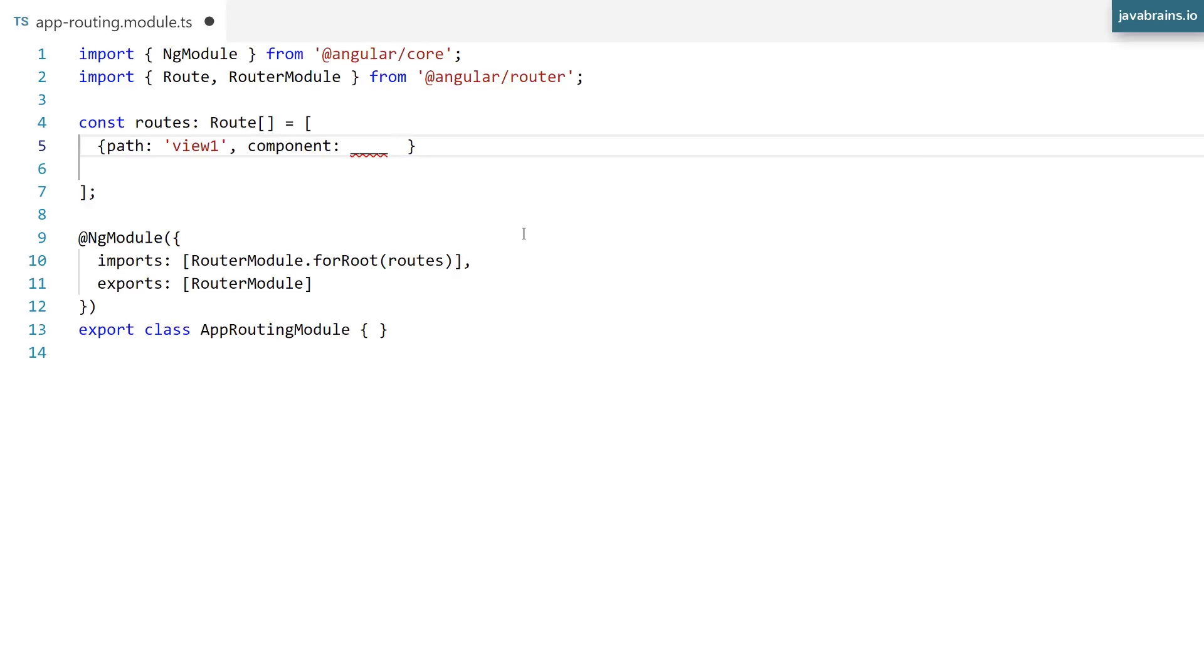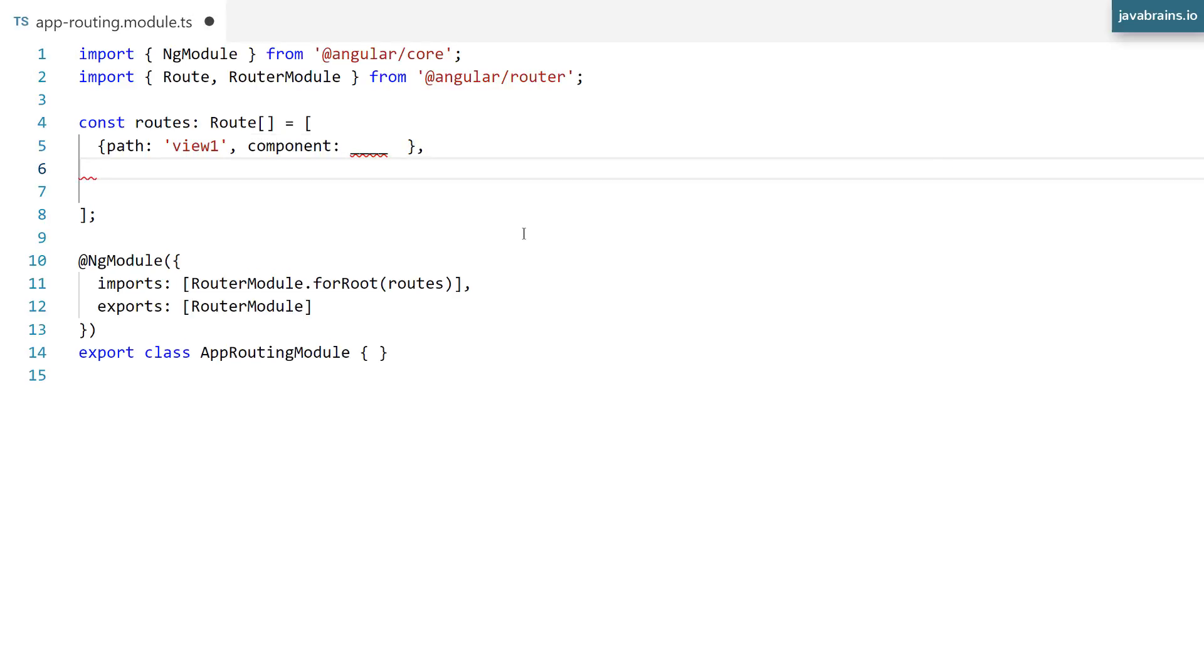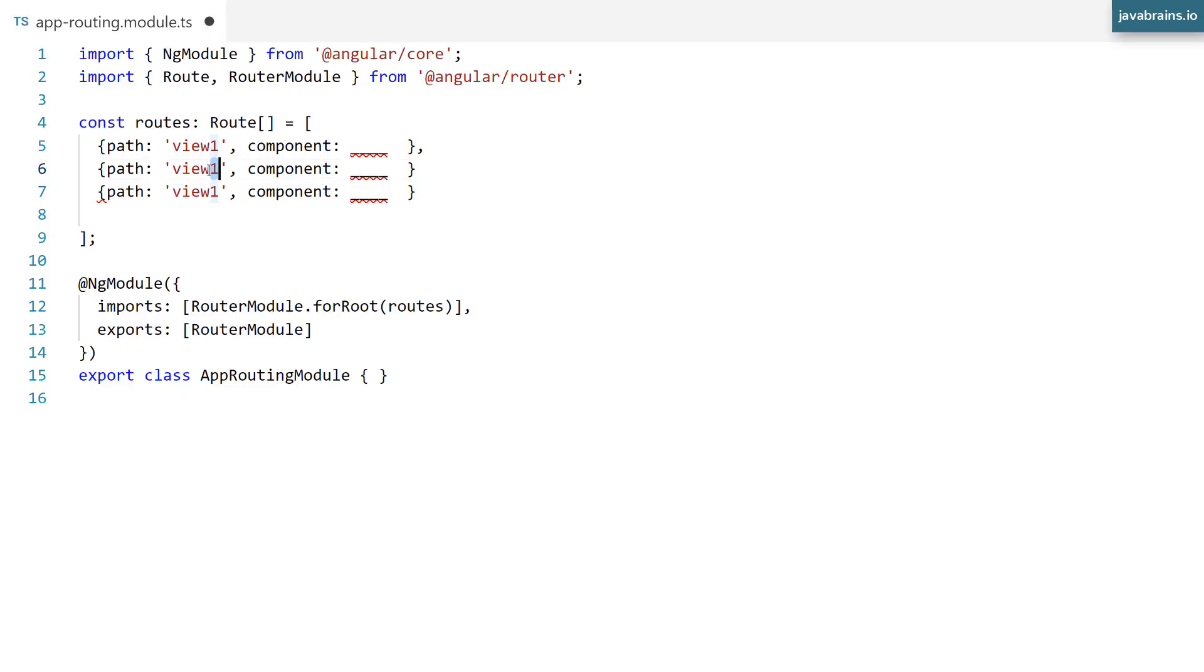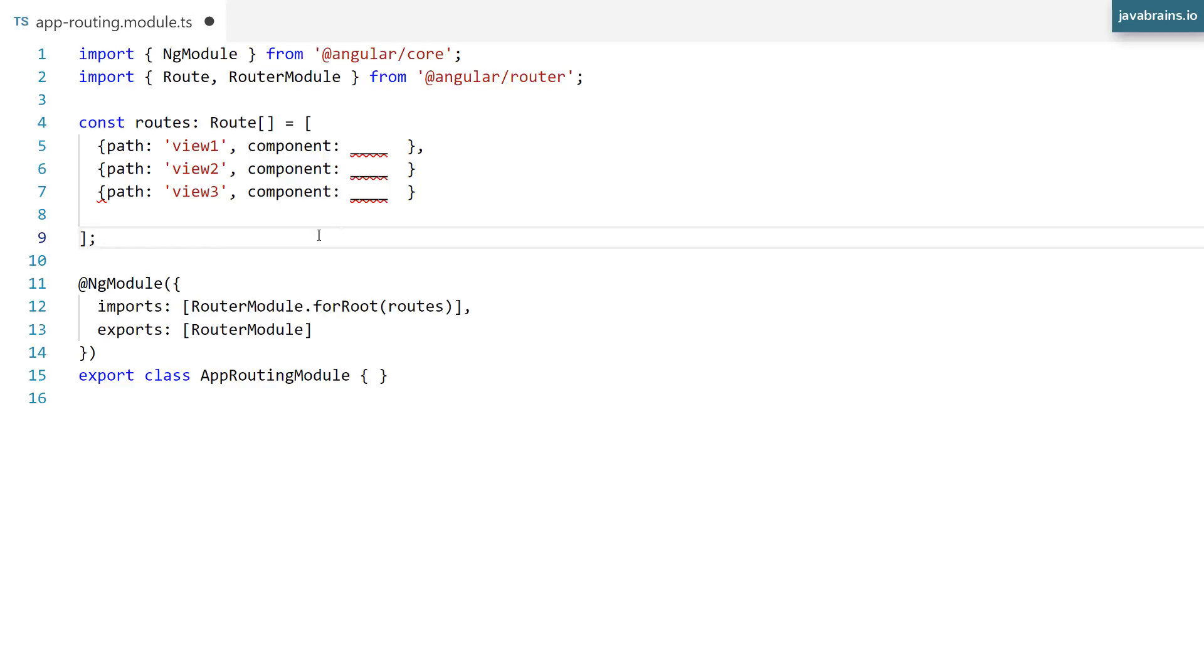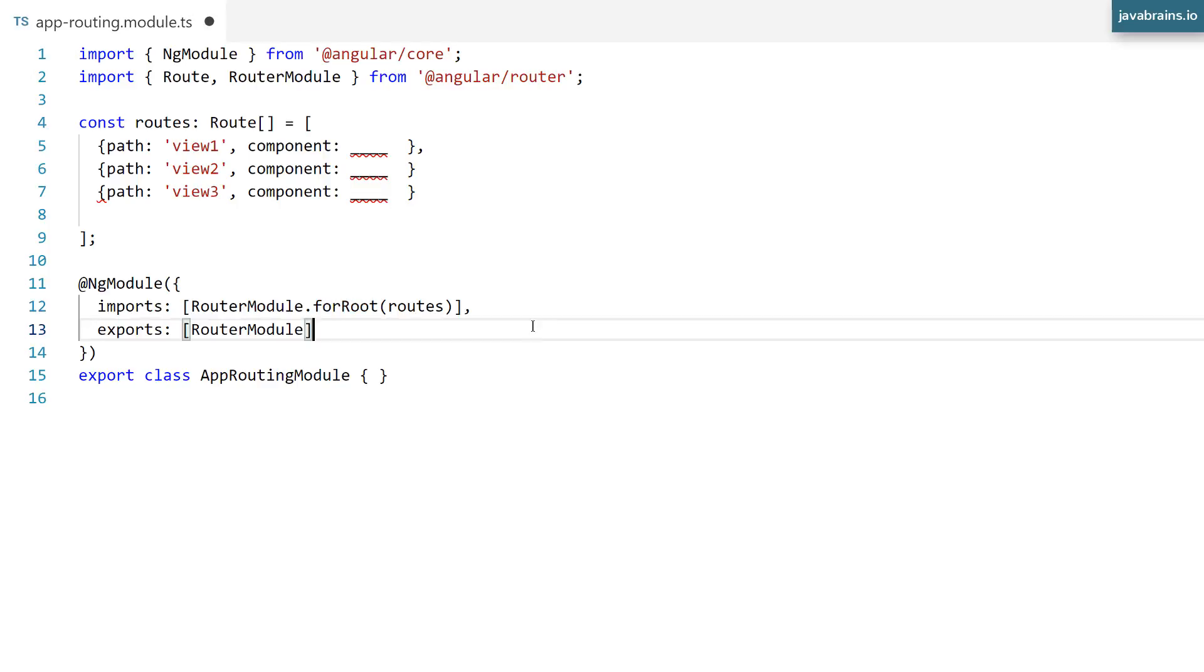Alright, so here, you're going to be doing a bunch of these. You're going to be having a bunch of these objects. So view two is going to go to component two, view three is going to go to component three. So you specify this, and then this code, it's already in place by the Angular CLI, we're going to pass that configuration that you've specified here to Angular.